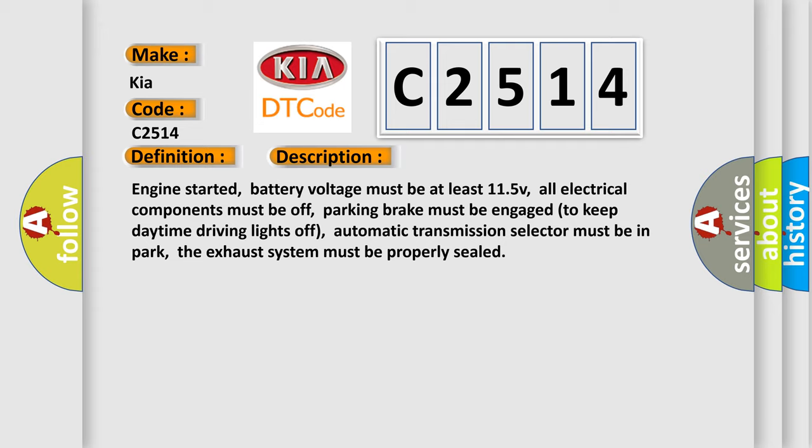Engine started, battery voltage must be at least 11.5V, all electrical components must be off, parking brake must be engaged to keep daytime driving lights off, automatic transmission selector must be in park, the exhaust system must be properly sealed.